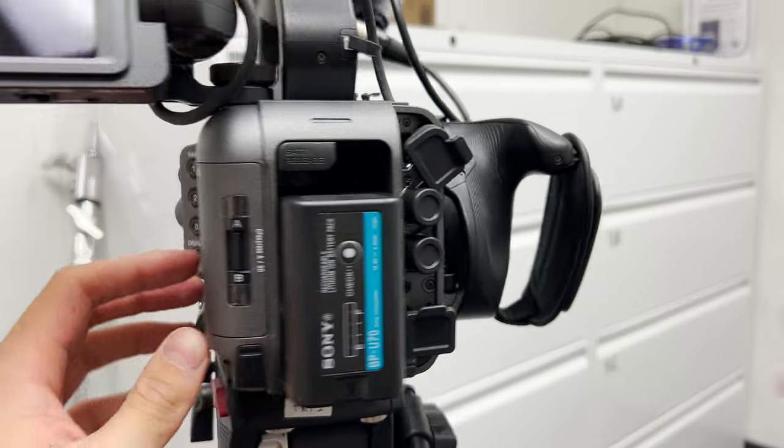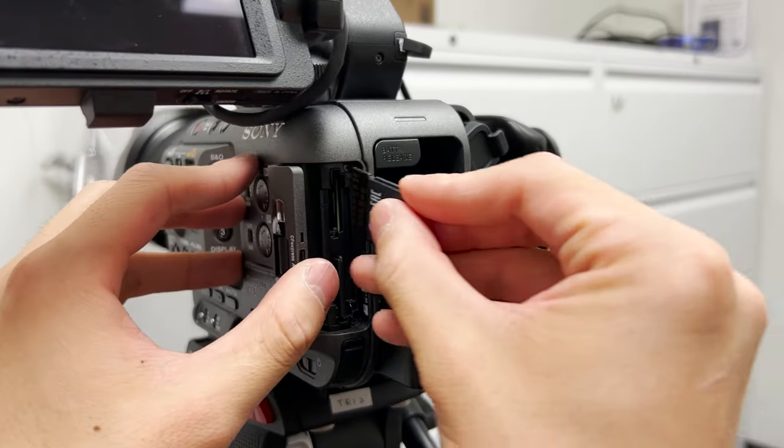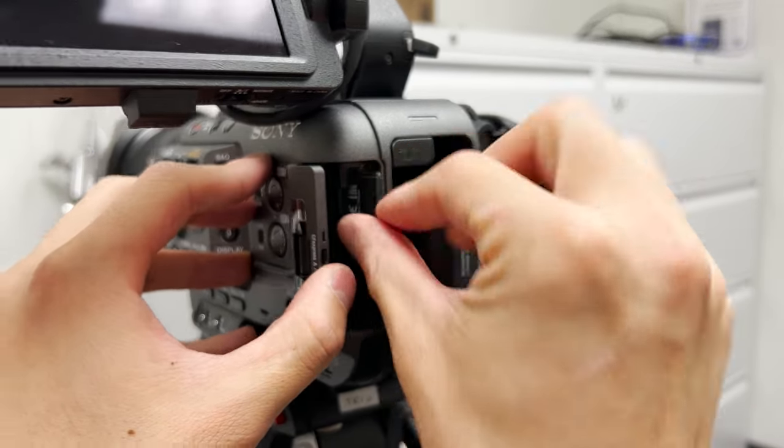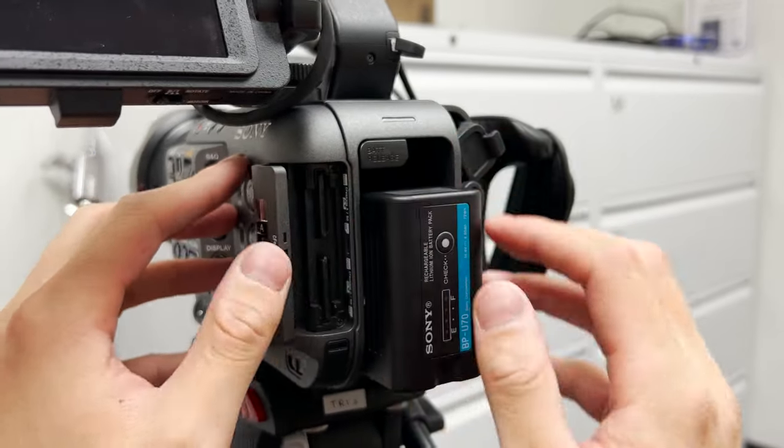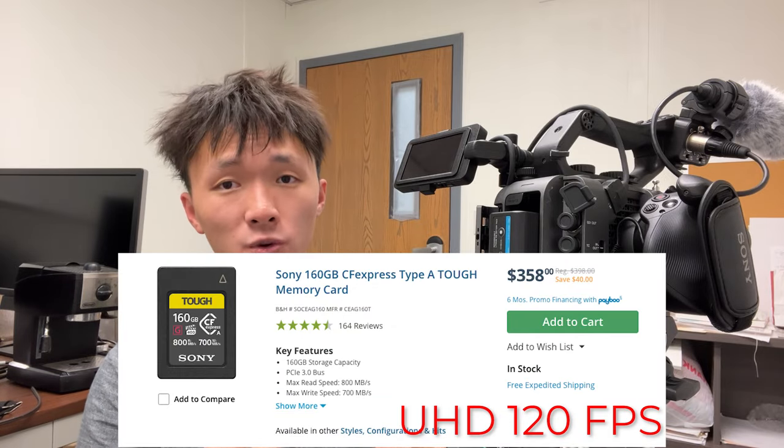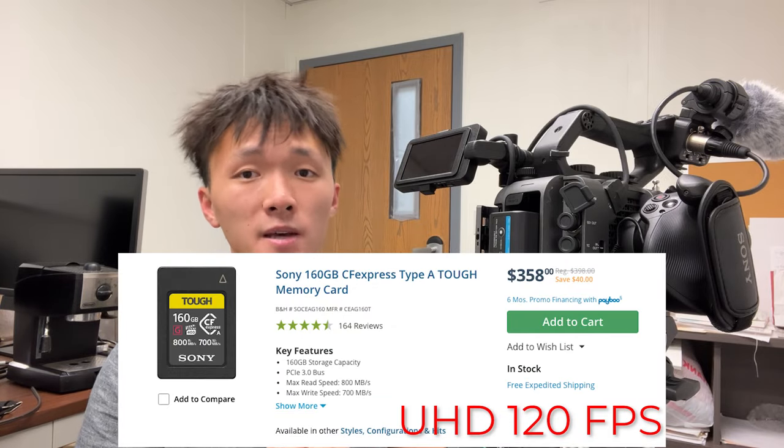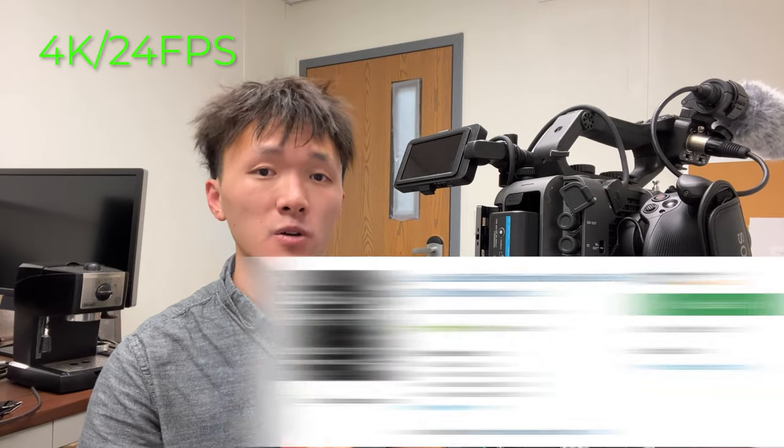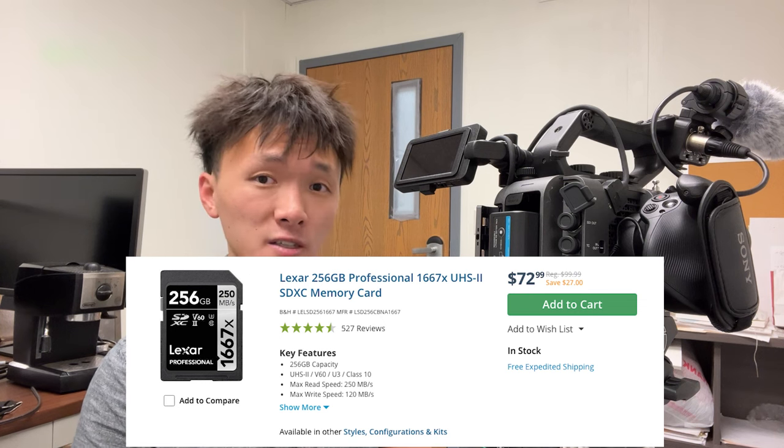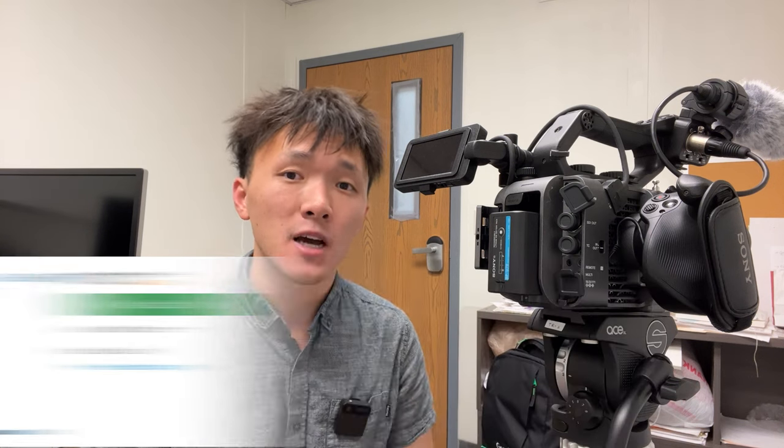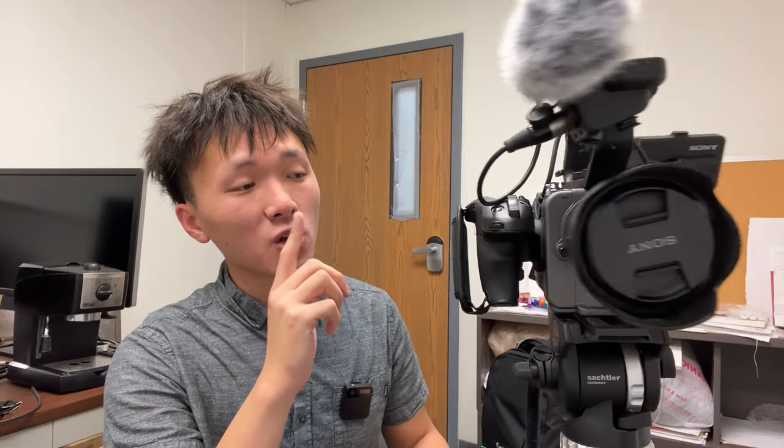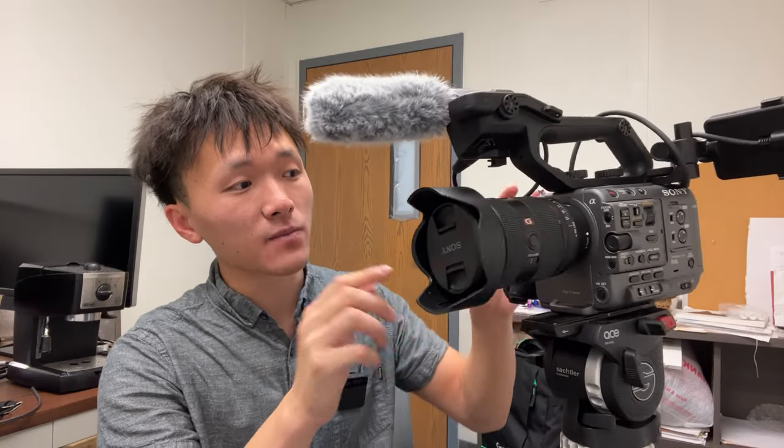The card slots are to the left of the battery, and it takes CFexpress Type-A cards or an SD card. CFexpress cards are usually better because they have higher read and write speed. Sony recommends using CFexpress Type-A cards for UHD 120 frames per second. We usually shoot in 4K 24 frames per second, so the minimum requirement is V60 SD card. But to prevent any dropped frames, we should stick to at least V90 SD card.